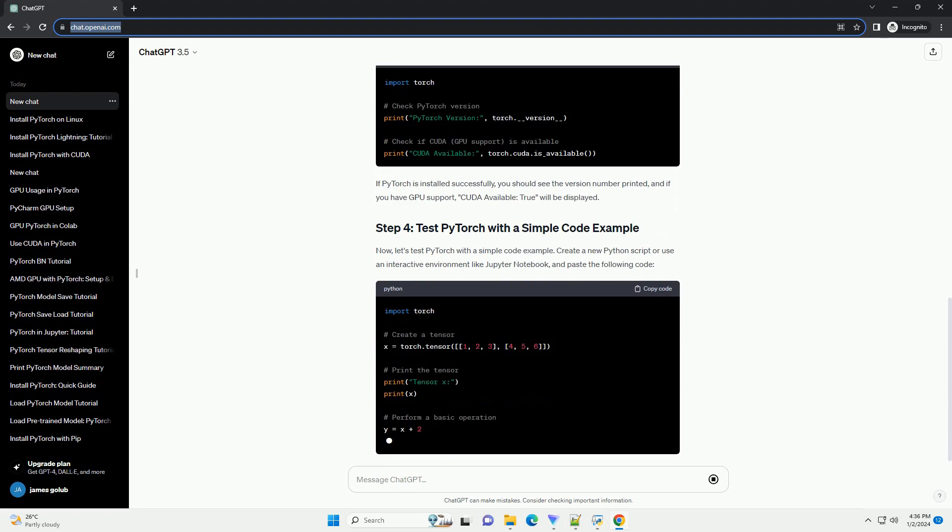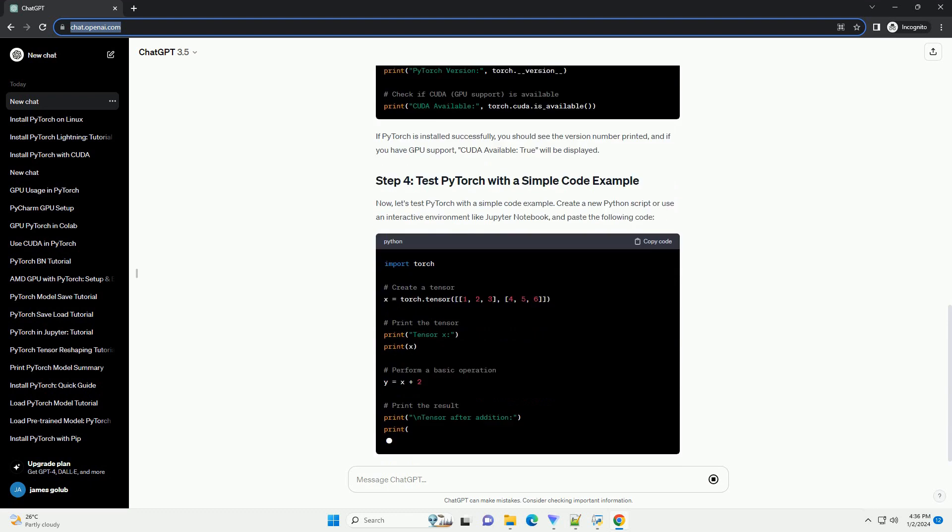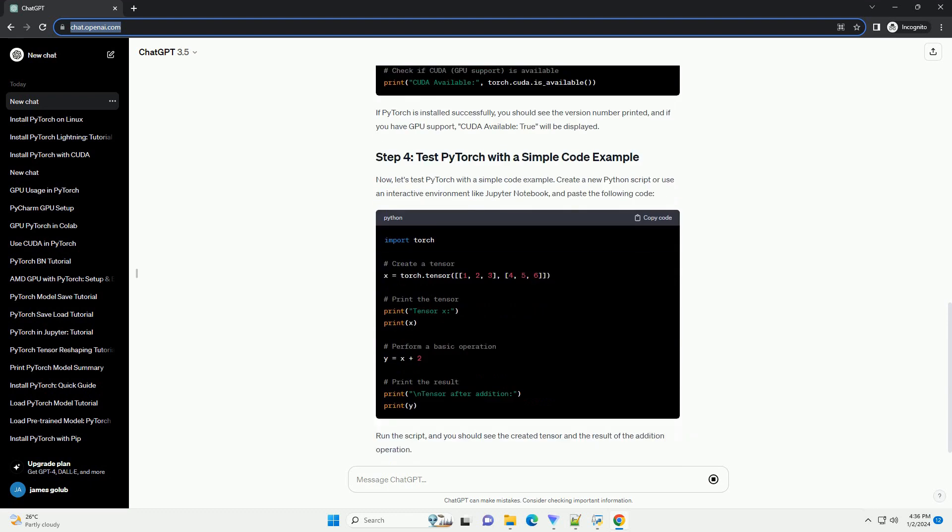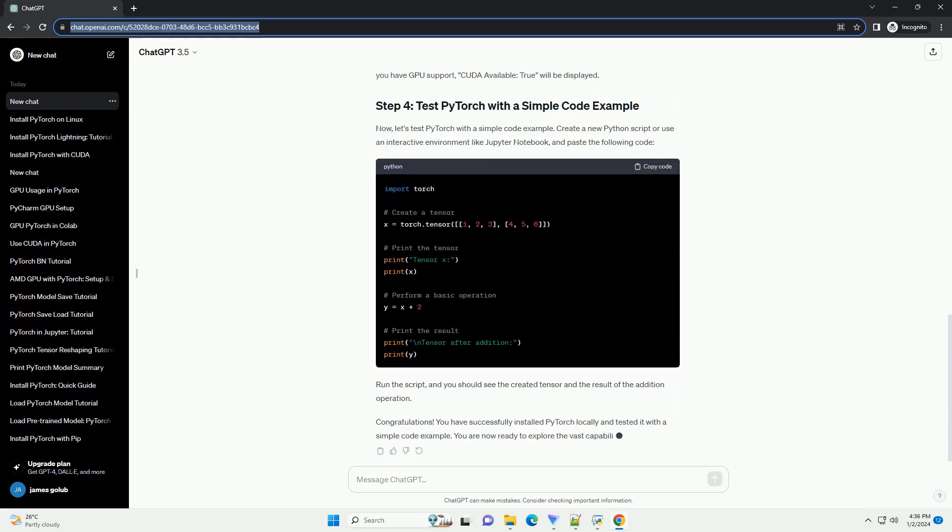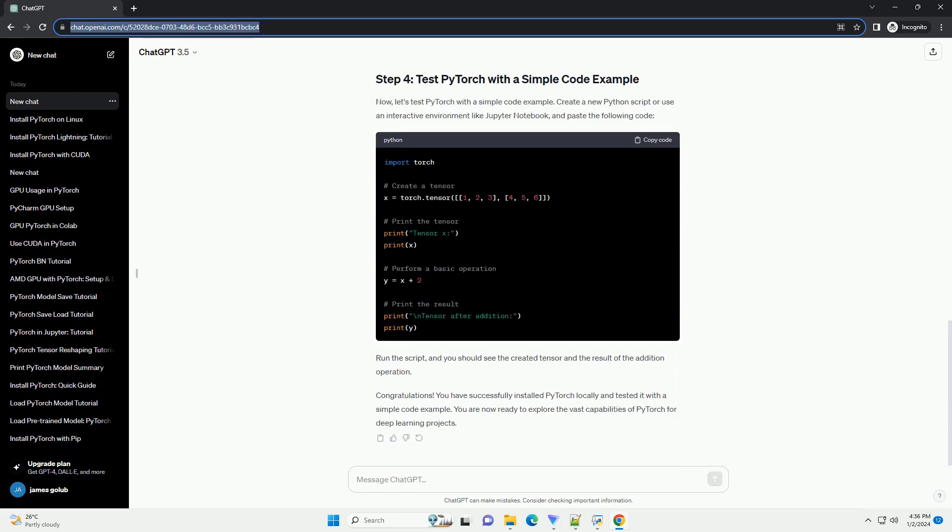Python: PyTorch requires Python 3.6 or later. You can download and install Python from python.org. Package Manager: make sure you have either PIP or Conda installed.